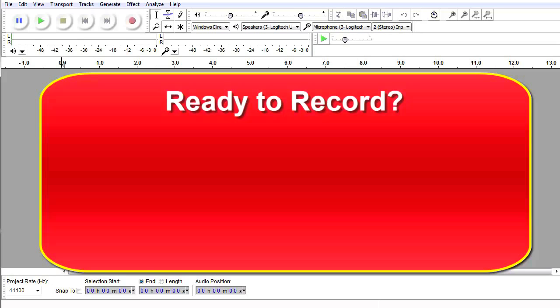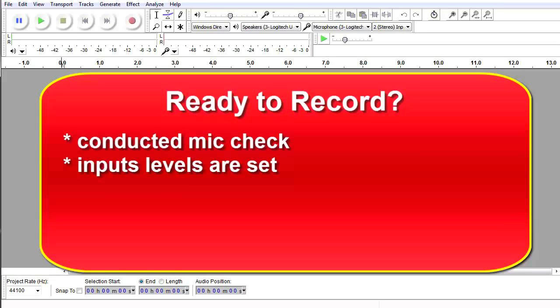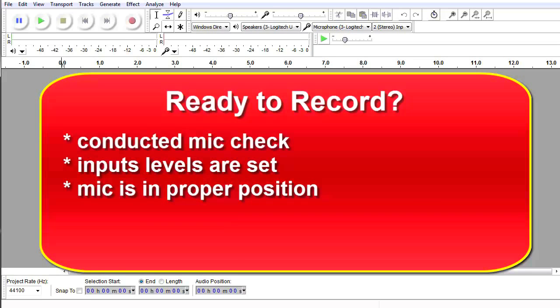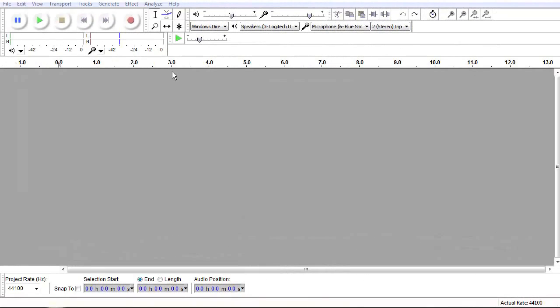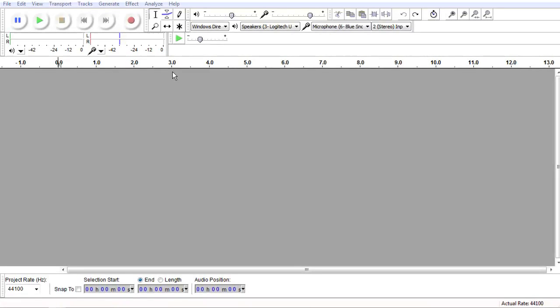Being ready to record means that you have conducted a microphone check, your input levels are not too high, and your microphone is positioned correctly to avoid overpowering the mic with plosives or sibilance. With our settings in place, we should now be ready to record. The first thing we are going to do is click on the big red record button and then wait for 3 seconds as we record the ambient noise in the room.